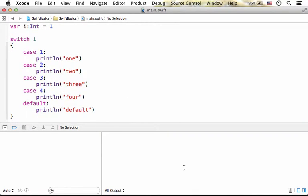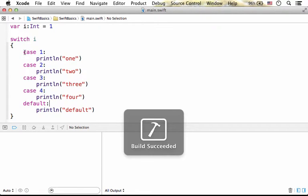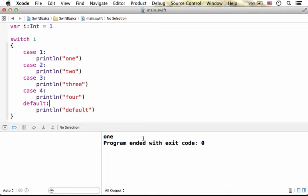Now if we try to execute this code sample, the output is one. The first case matches, so we get this code executed and one is printed to the screen.